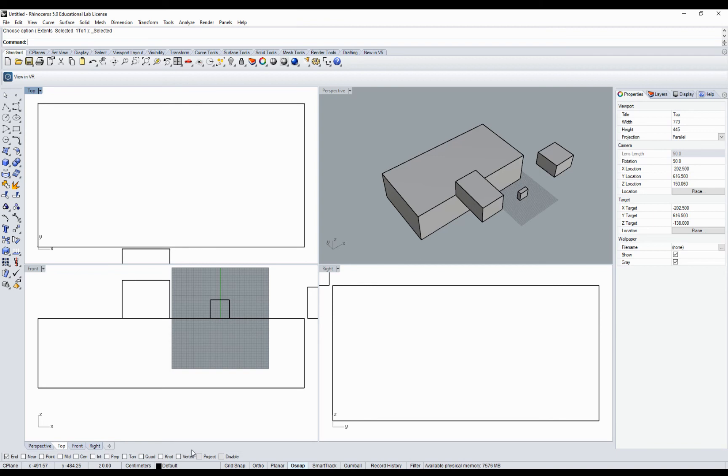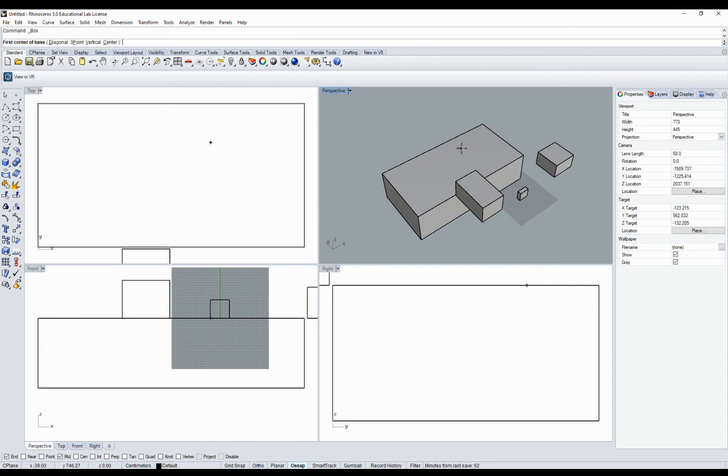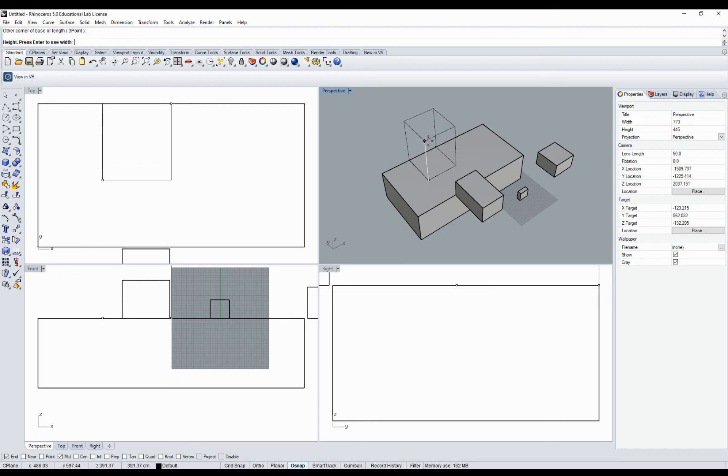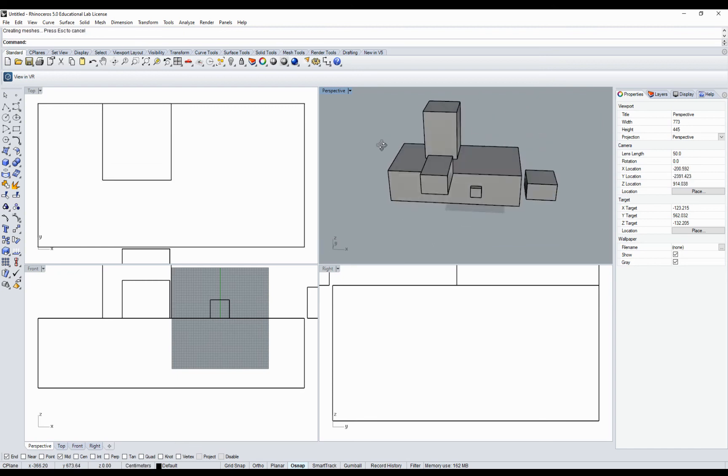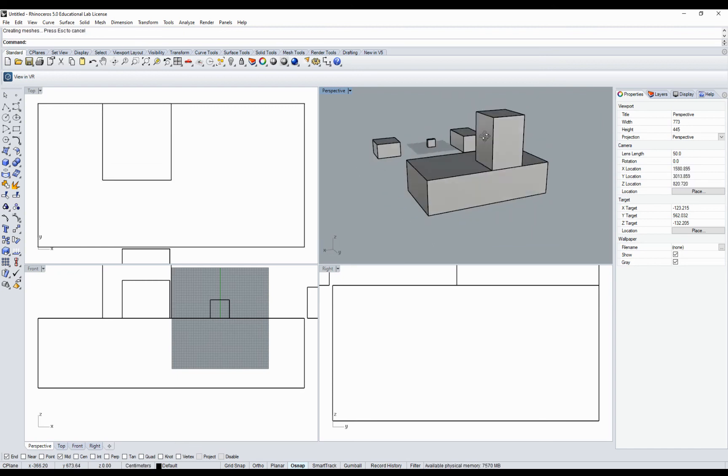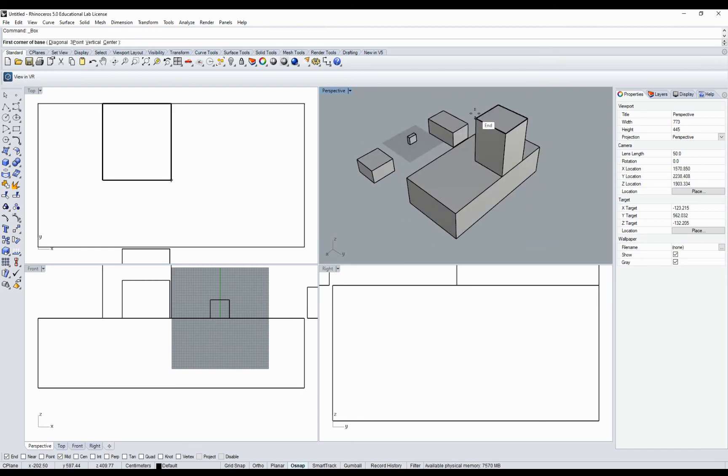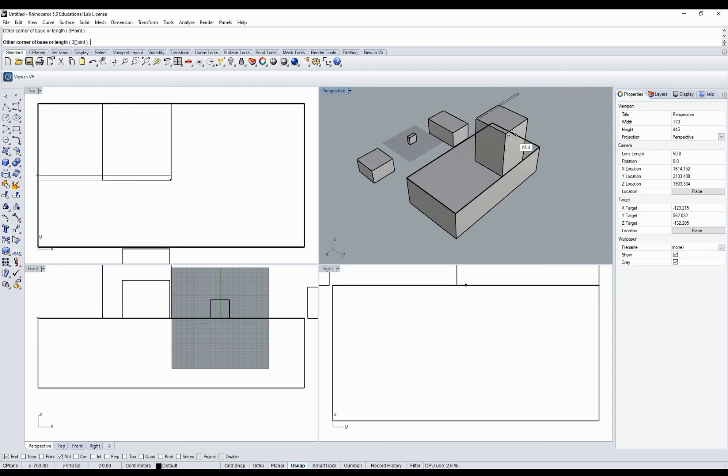If I click mid, I will be able to find the midpoint of this element and create another extrusion. You see that I can snap to the middle.